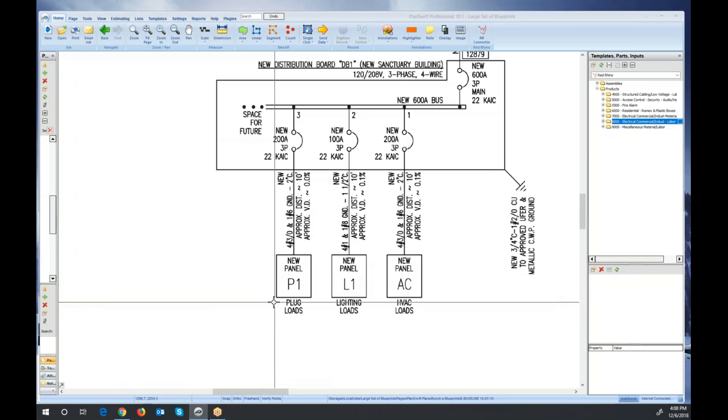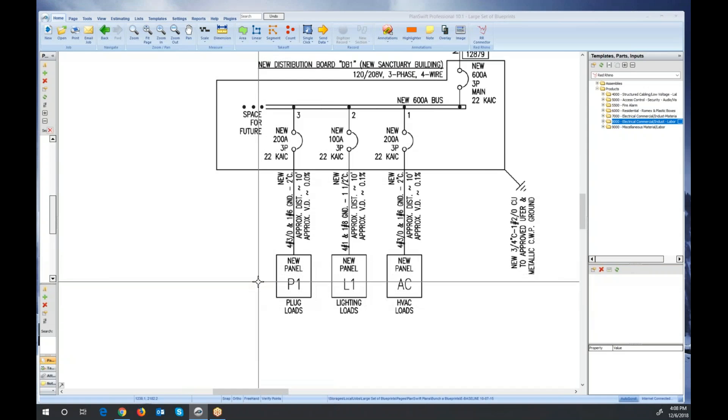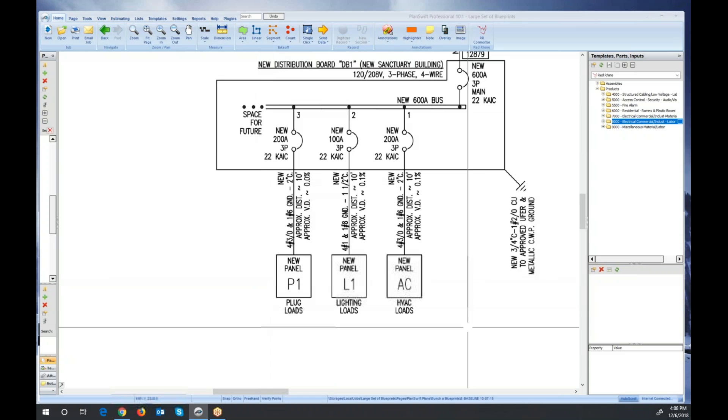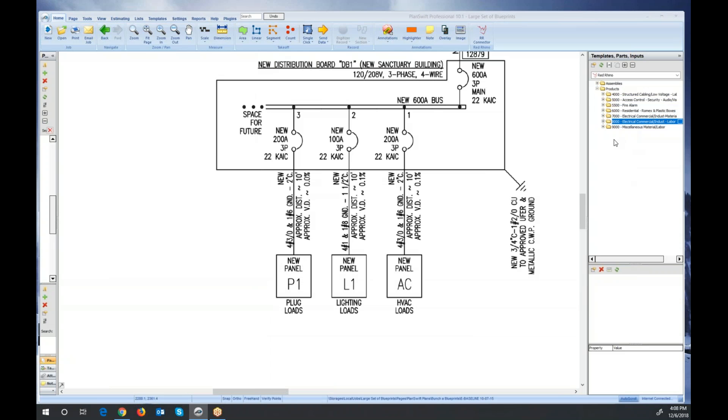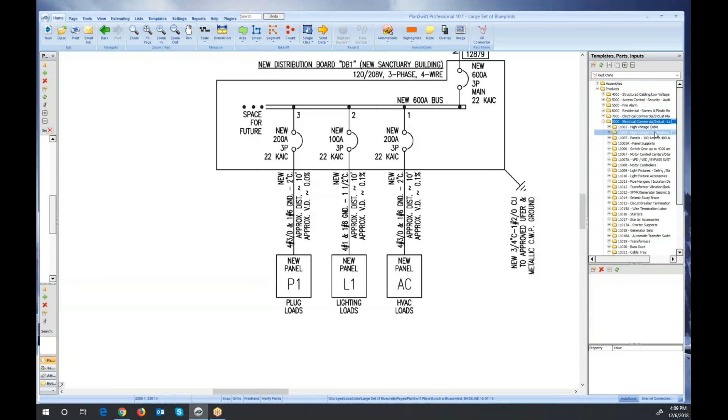You can see I have a single line diagram open on my screen, and on the right I have the product catalog opened up. I'm going to drill down into product 8000, go down to circuit breaker.